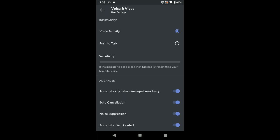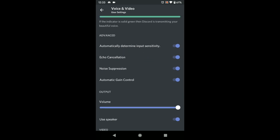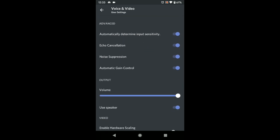Most of the time don't even bother with that — just leave it on Voice Activity. It's a lot easier and not a pain. You'll also see a sensitivity bar that shows if it's detecting your audio.